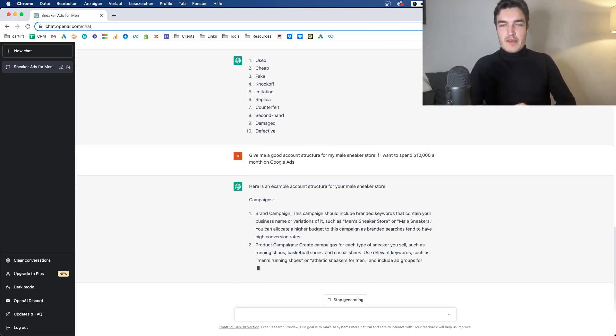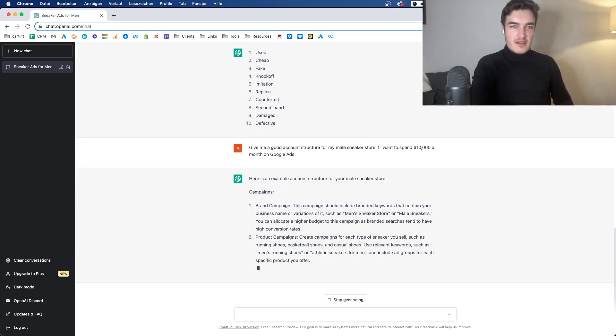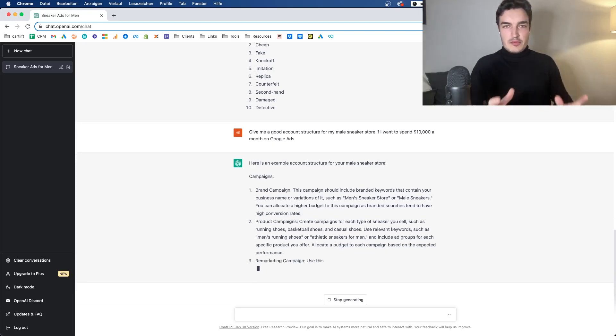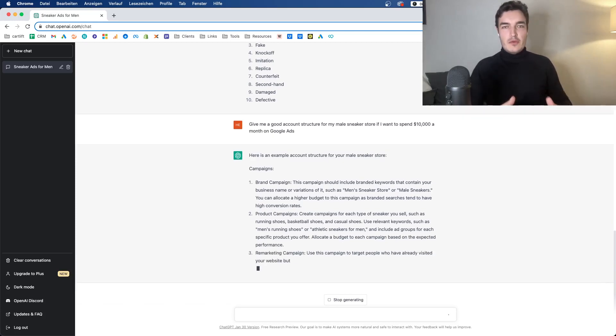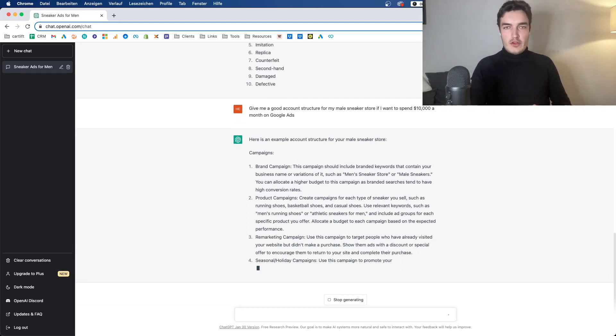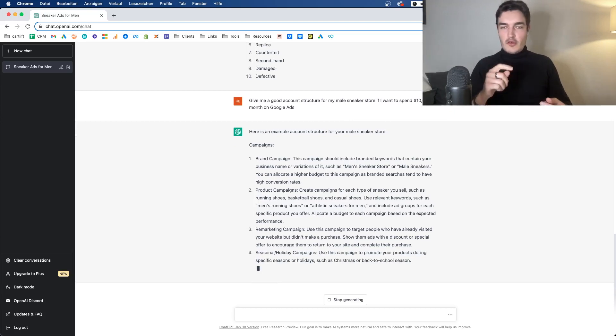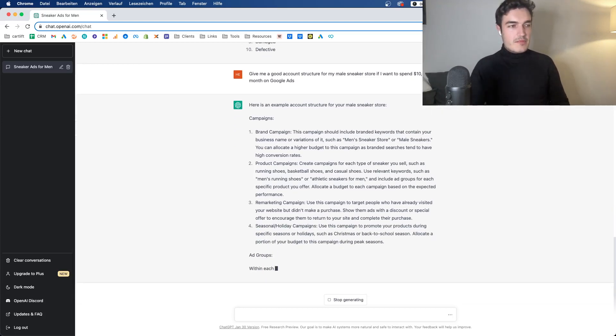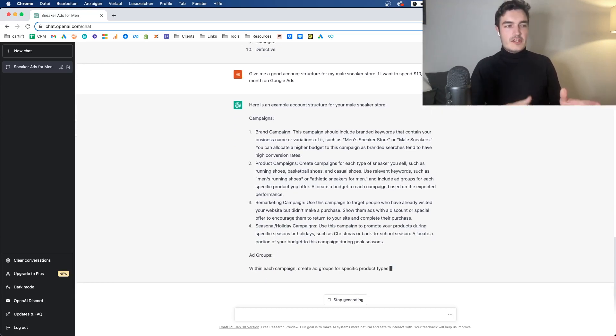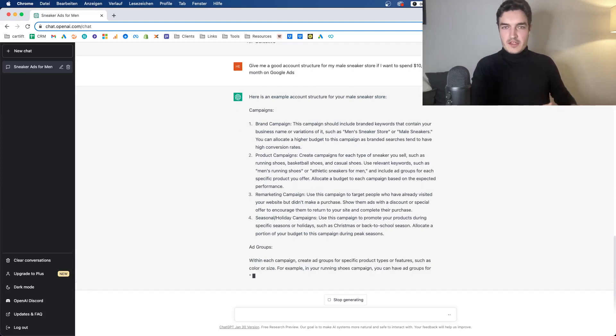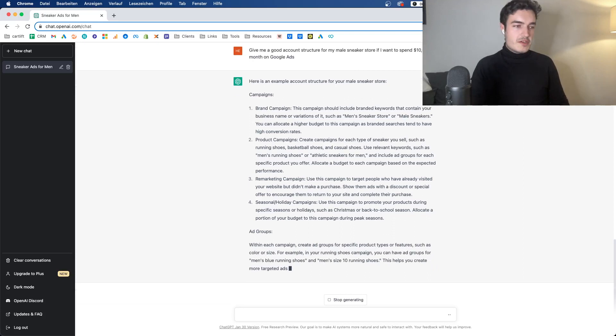Also, it doesn't know Performance Max yet. It is only fed with data up to 2021. So PMAX wasn't a thing, and it means it cannot really tell you how to exactly put together a Performance Max campaign and so on. I assume this will probably come soon. But right now, it can only tell you about all the others like shopping, search. It knows about responsive search ads.